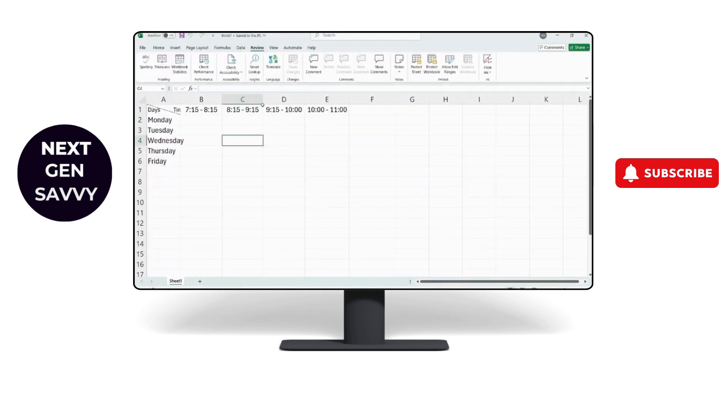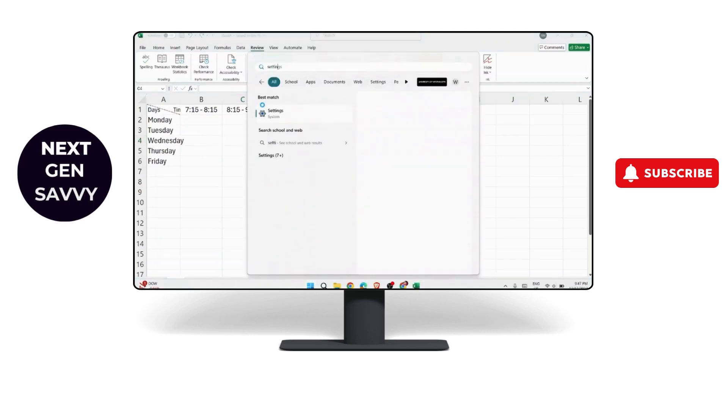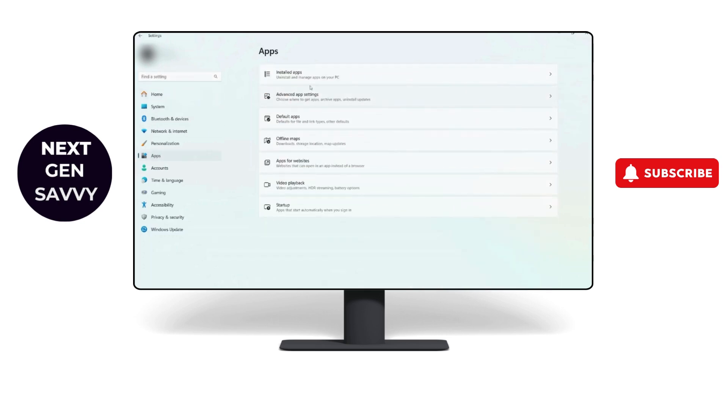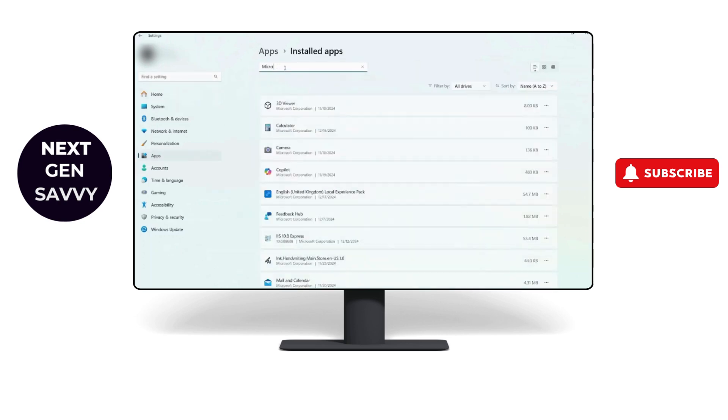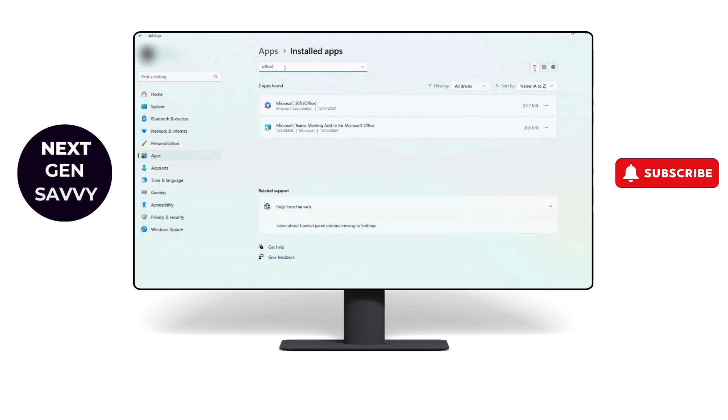If all of these didn't work, go to your Settings and click on Apps. Go to Installed Apps and search for Office or Microsoft 365.